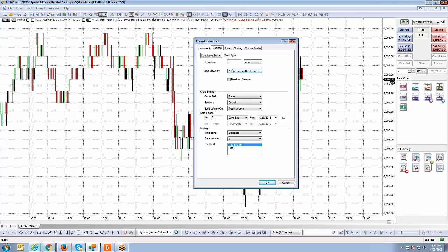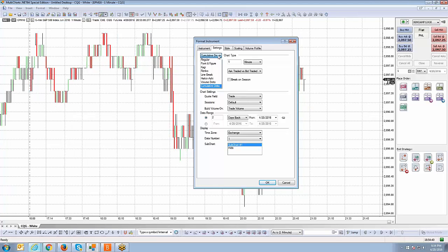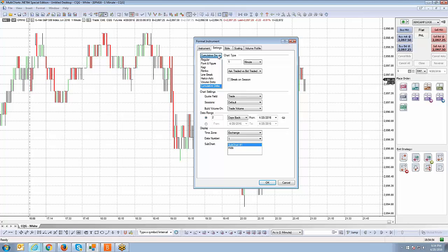One thing I want to let you know is the delta charts or any type of market profile charting within MultiCharts.NET does take a little time to load that data. When you create a volume delta chart or a cumulative delta chart or any TPO profile chart or any volume profile chart, it's going to take a little while. It's not going to be an instant load. I would say give it a few minutes for it to backfill that data and then load onto your chart.